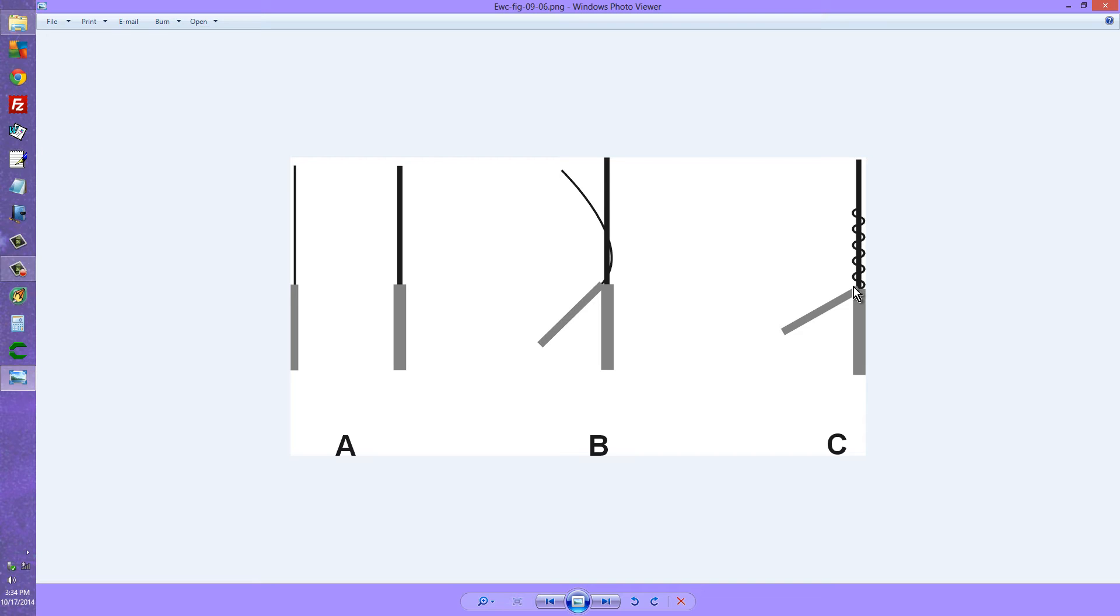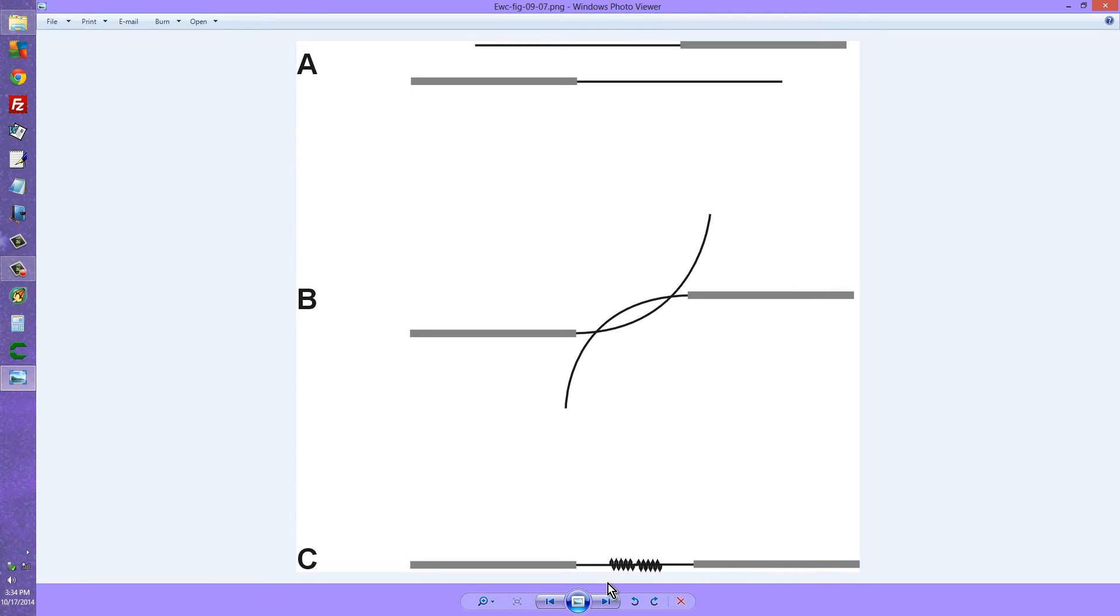By the way, after you make any splice, it is always a good idea to wrap electrical tape around it to keep it from shorting out to anything else. Now this is the best type of splice from the standpoint of mechanical strength.